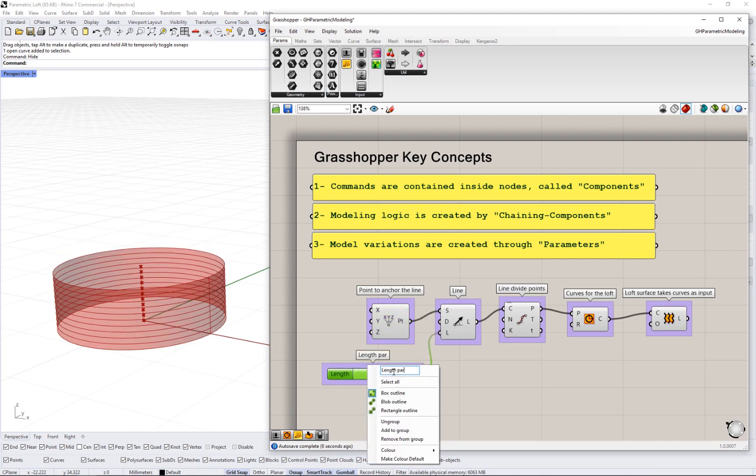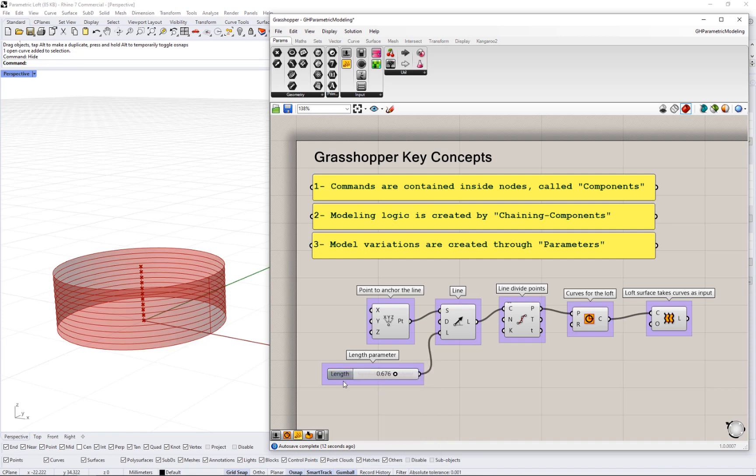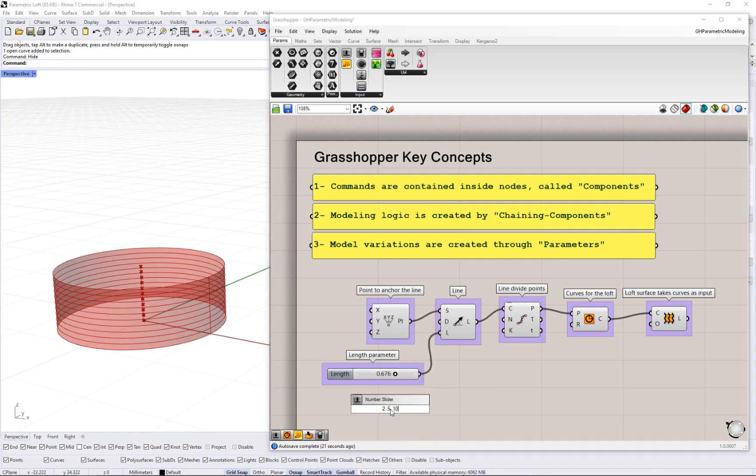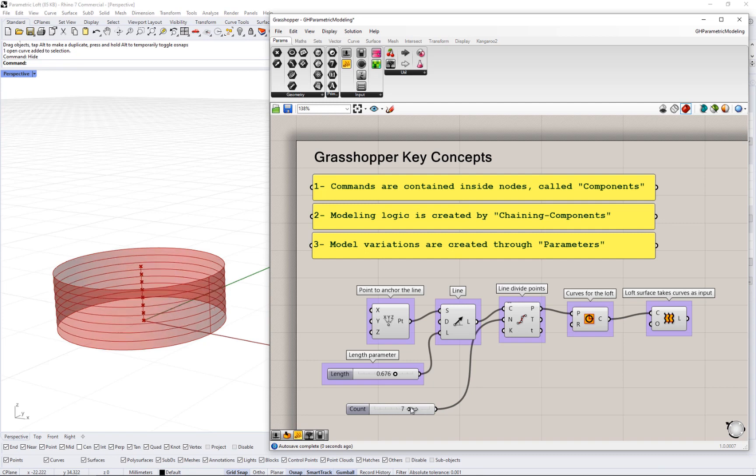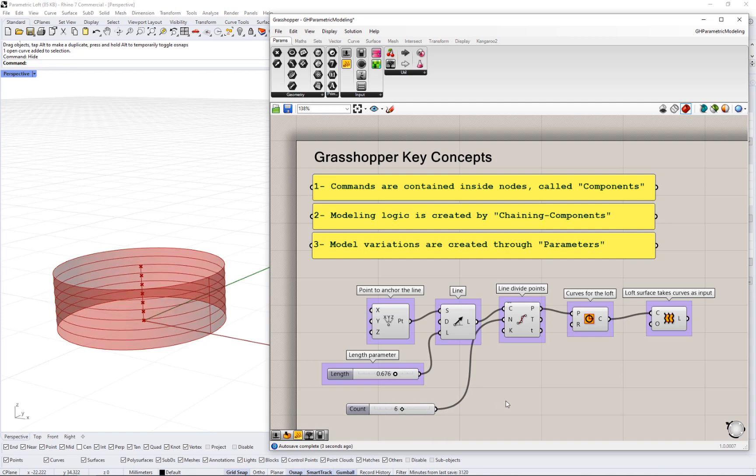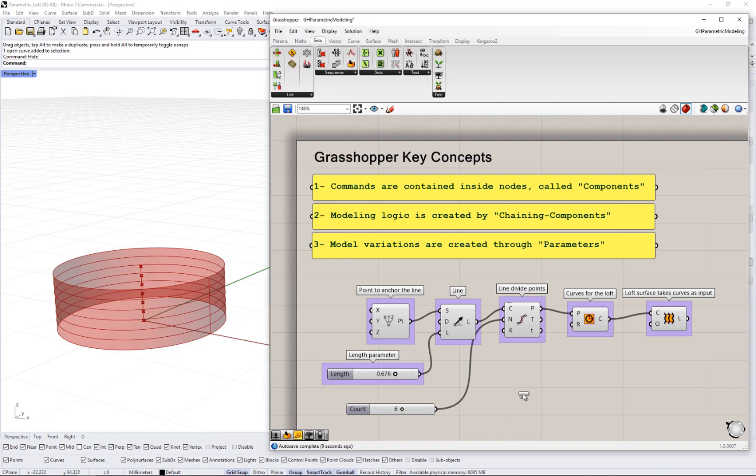As you get more familiar with Grasshopper, you will learn about the different components available and the different ways to set up input, how to pass geometry between Rhino and Grasshopper.